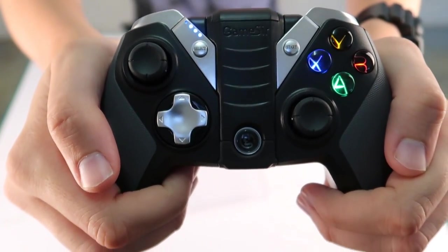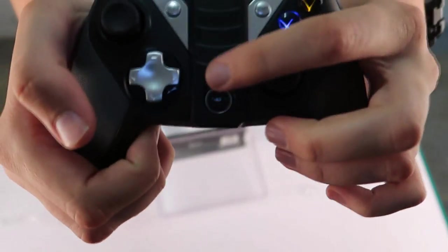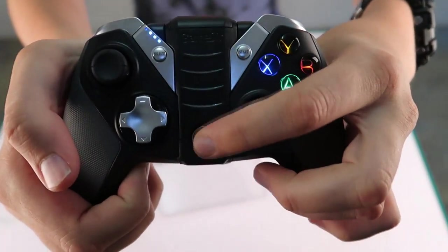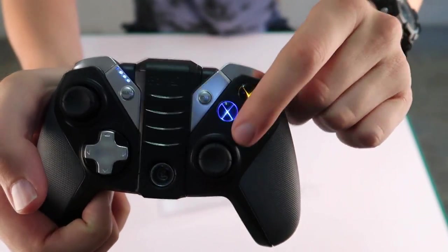Looking at this controller from a design point of view, it is a hybrid between the PlayStation controller and the Xbox controller.